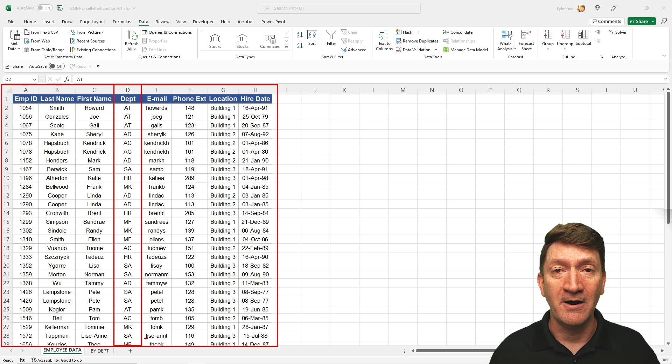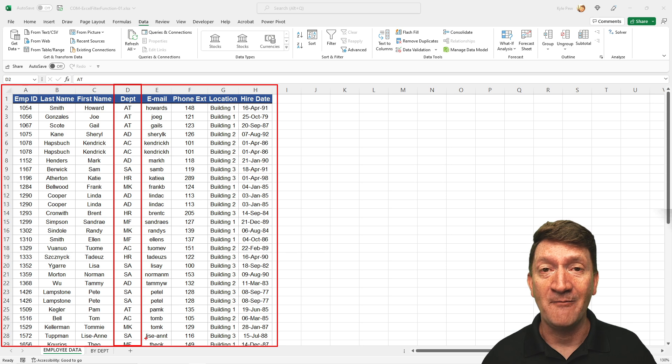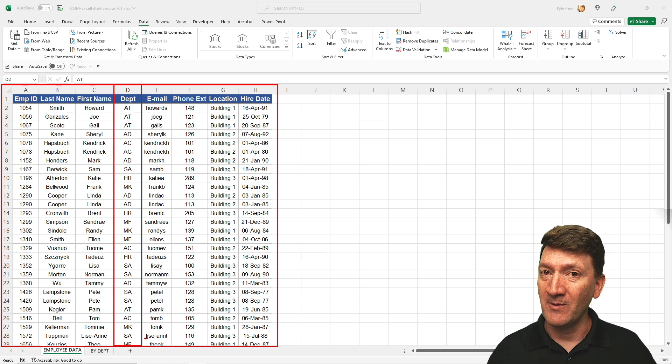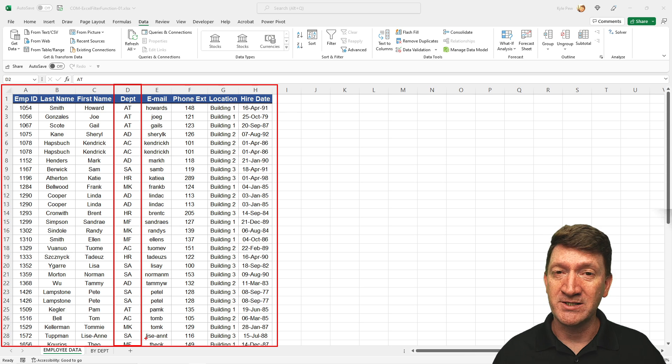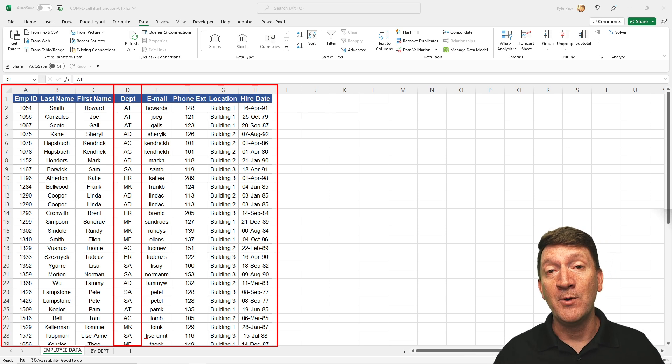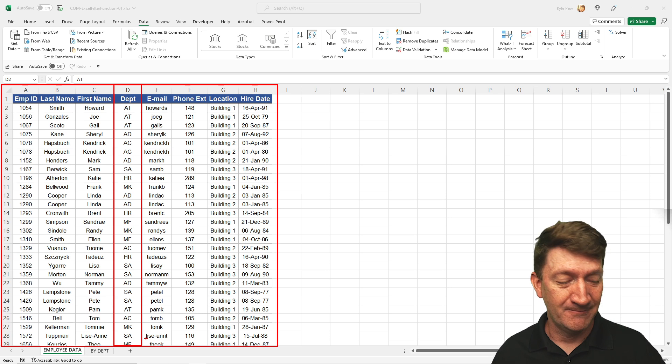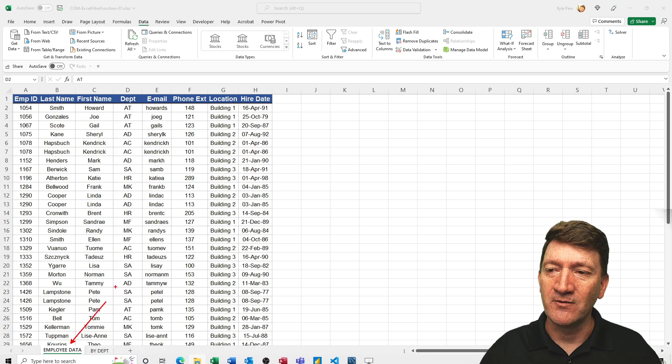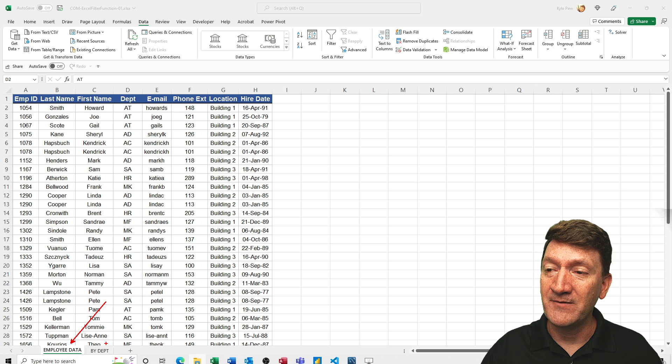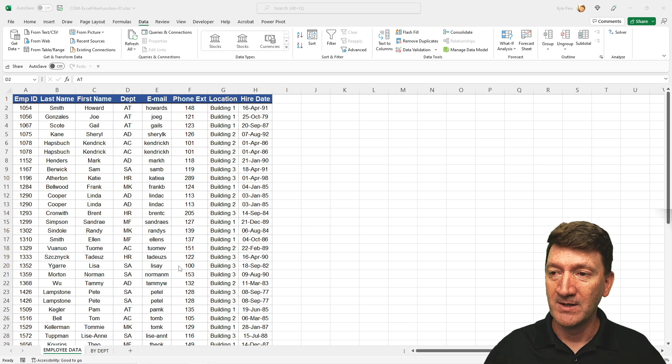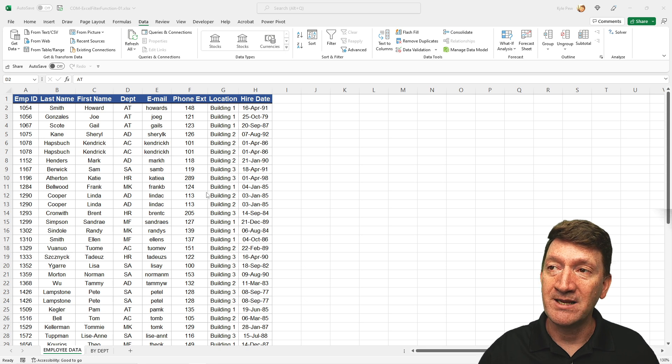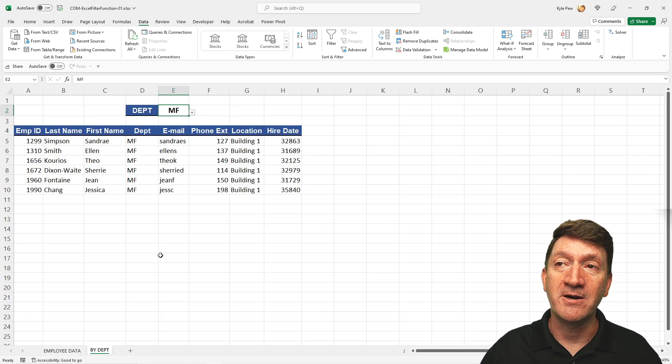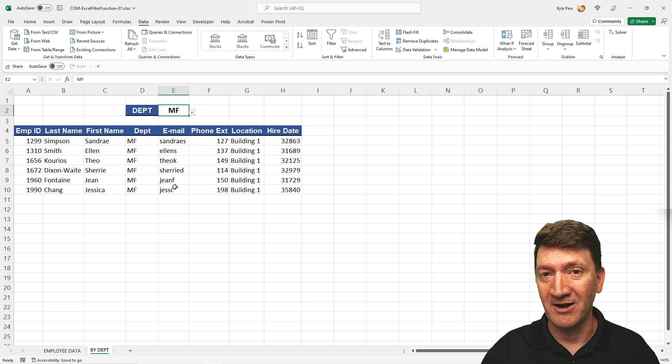I want to see this list, but I only want to see it where it's specific to a specific department, such as HR, or MK, or MF, or whatever department we're looking for. And not only do I want to see just those records, but I want to take those records and put them on another worksheet. So here, we've got the master list employee data, and then I've got a secondary worksheet there called by department. So my job is to take a specific department and display those records on this worksheet right here.